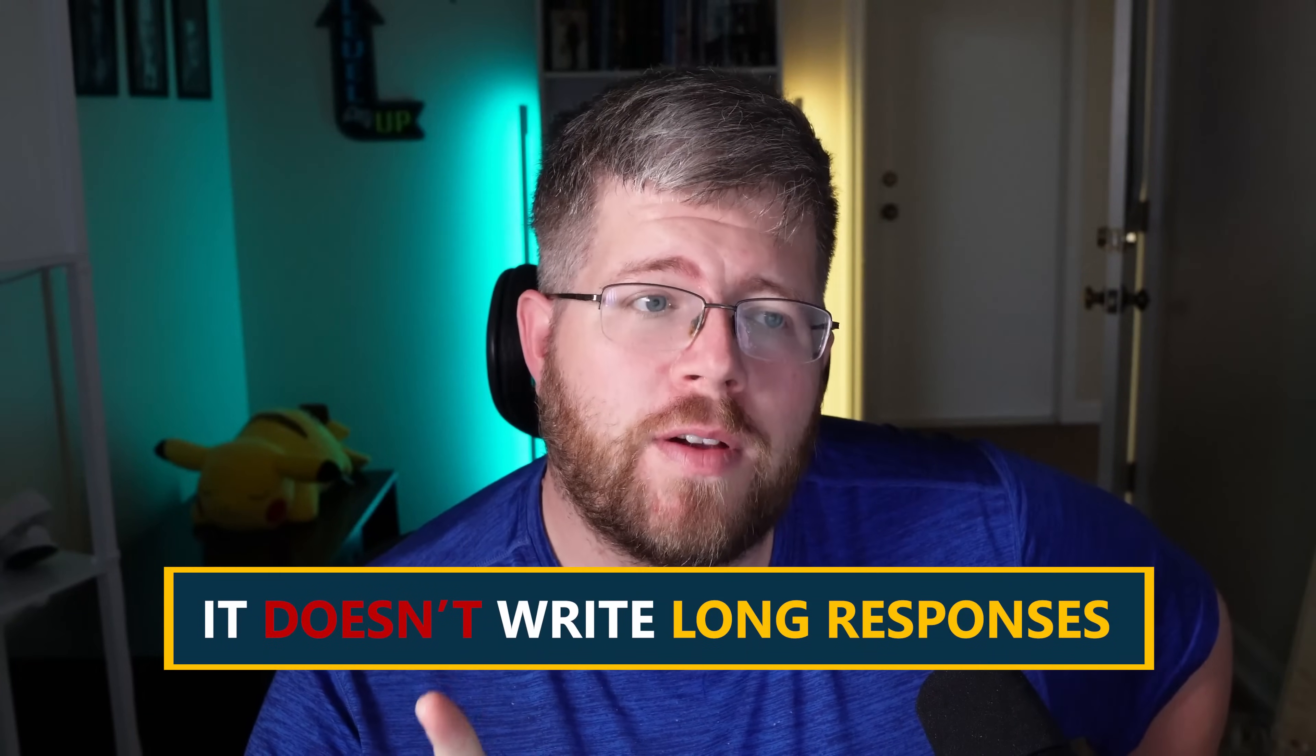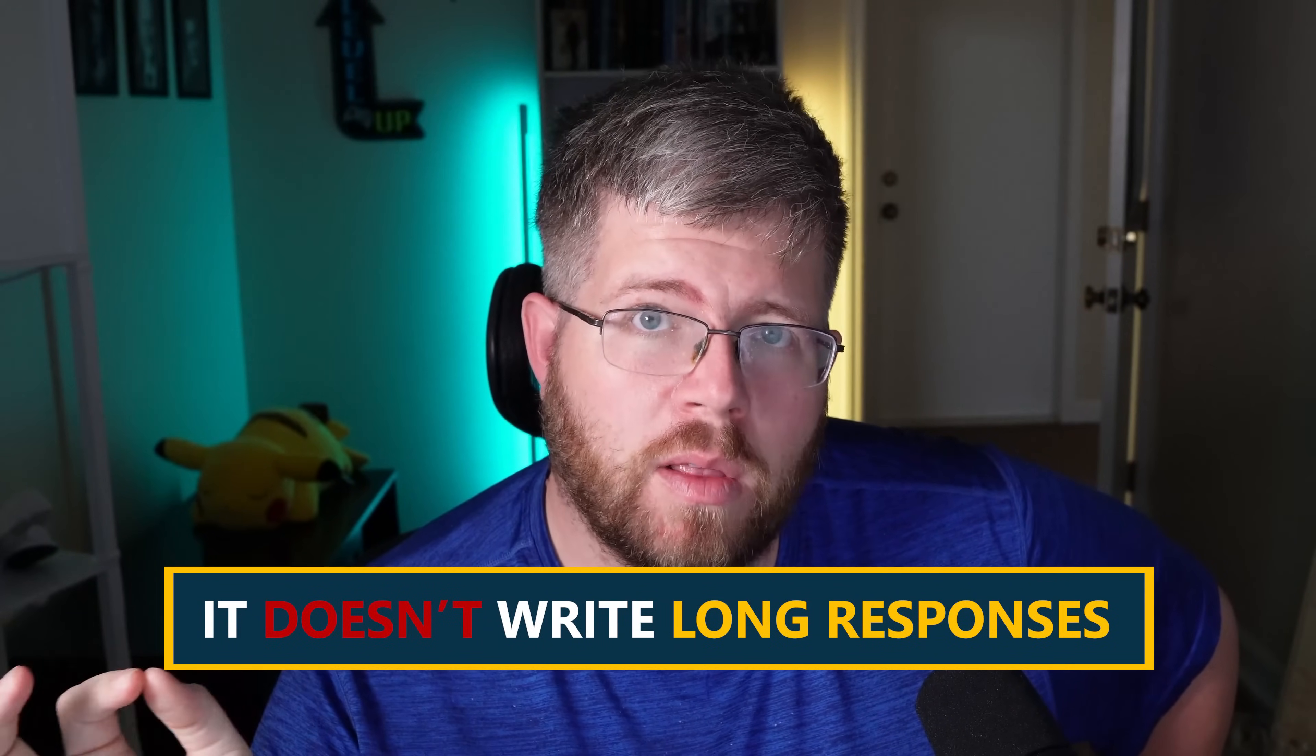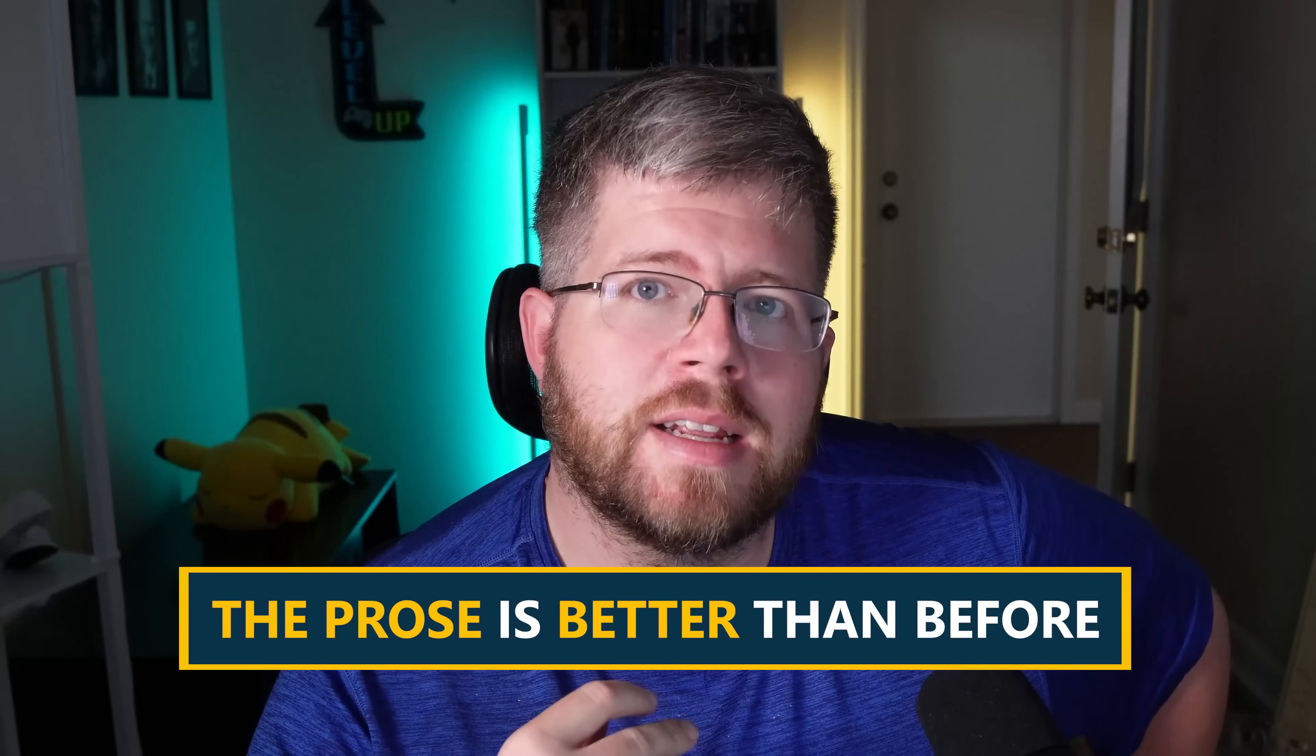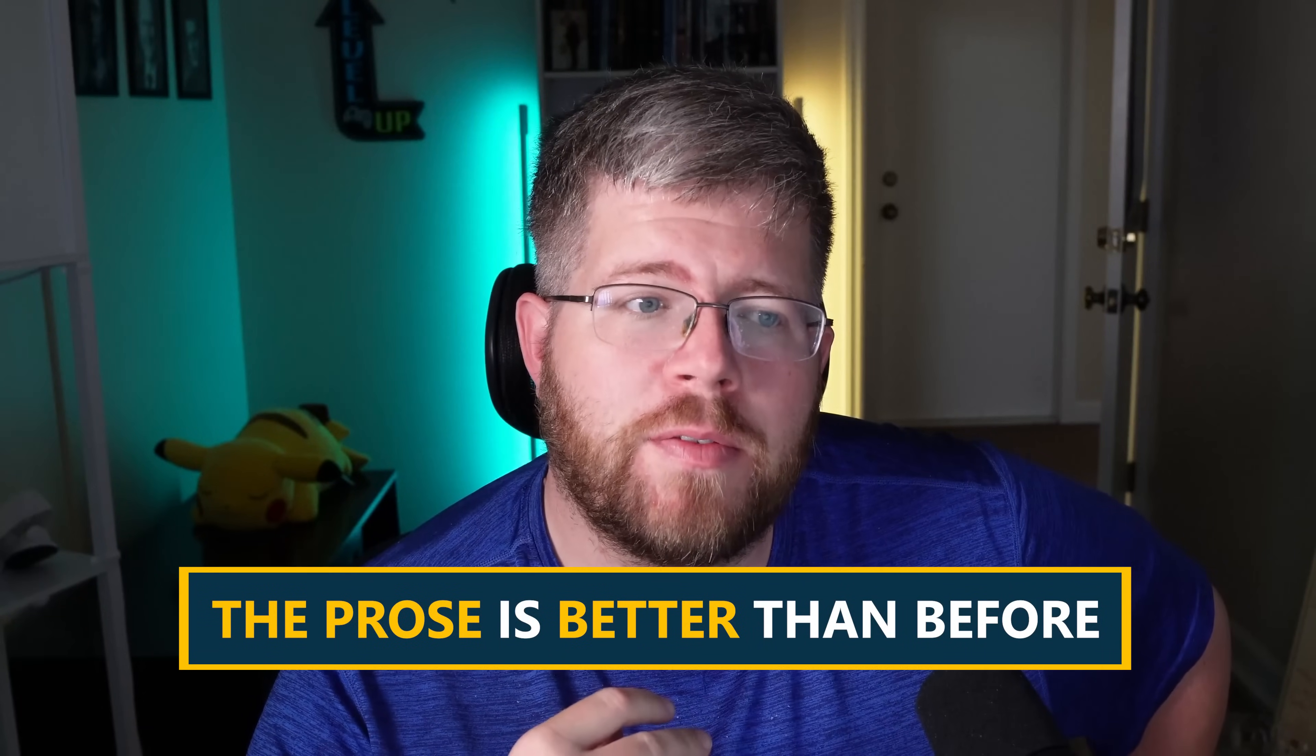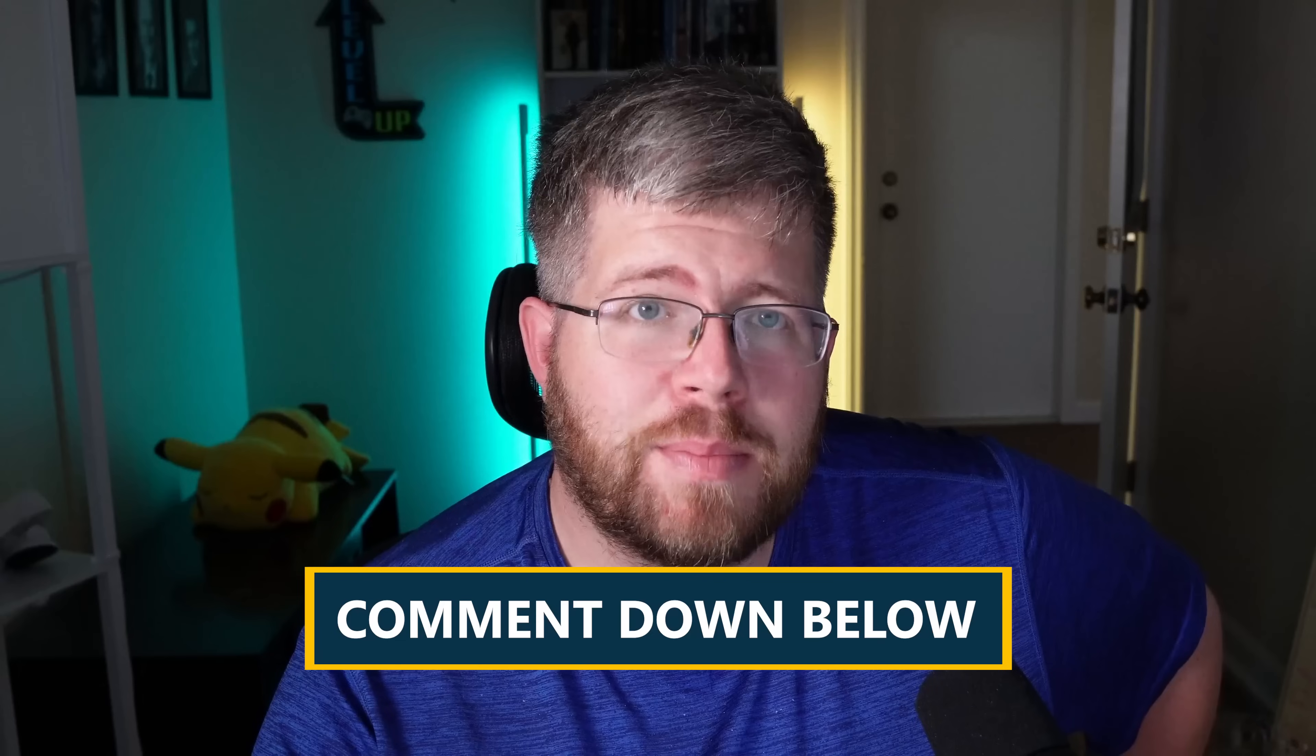So there you have it, folks. I have not actually found a whole lot of the same issues that other people have, except for the fact that it doesn't seem to want to write long responses, which is a problem. I do think the prose is decent compared to what we've had before. But let me know in the comments if you're seeing any particular issues changing from the old Claude 3.5 Sonnet to the new one. And if you're seeing it, if it's better or worse for you, let me know how you got there too, because I would love to continue to test this further and see what its limitations are.